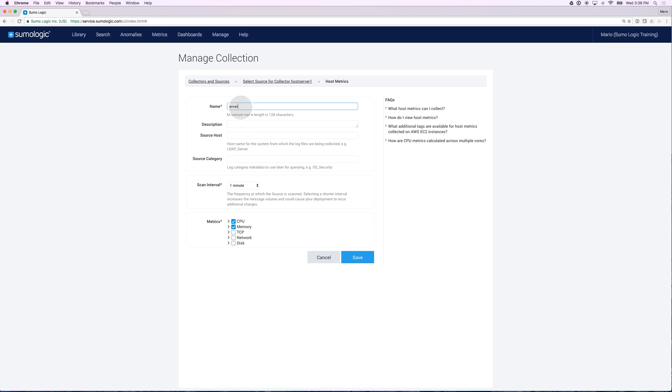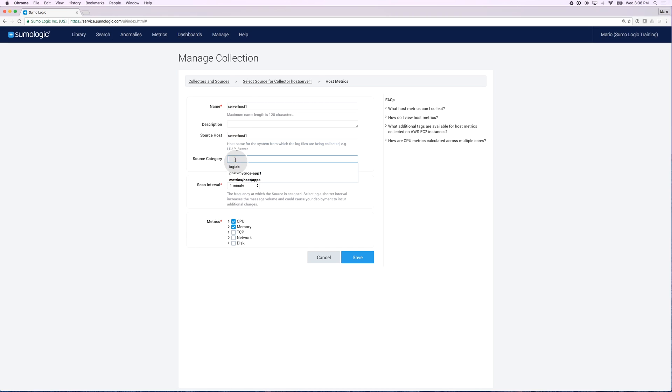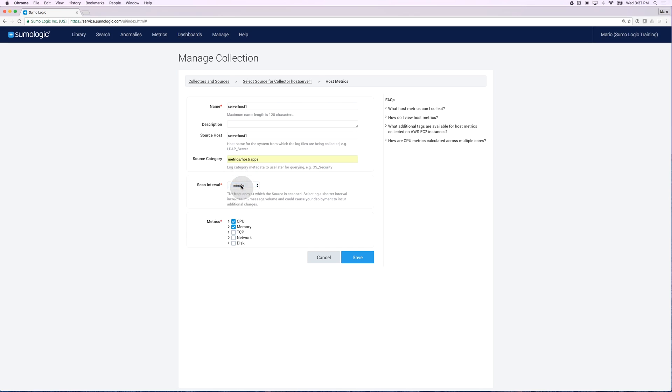I'm going to call it Server Host 1. I'm going to call my host Server Host 1 as well. And for Source Category, let's call it Metrics Host Apps. I can specify the interval that I want to scan those metrics. I'll leave it to the default of one minute and then I can specify which metrics I want included.